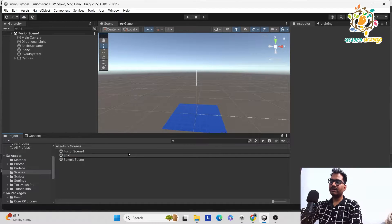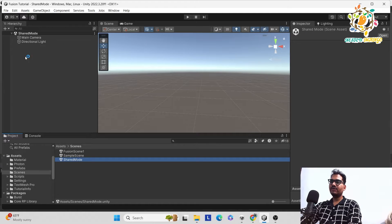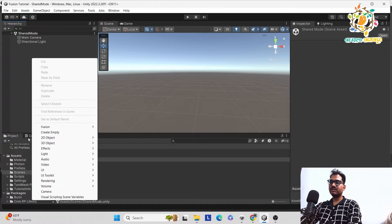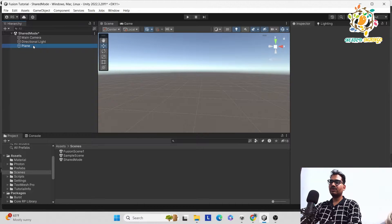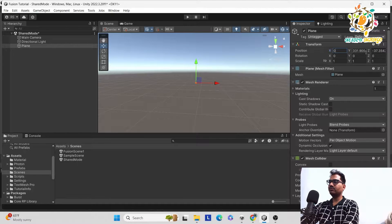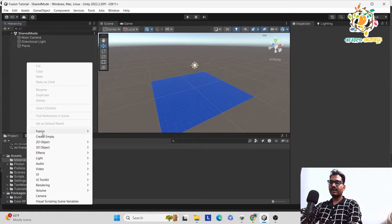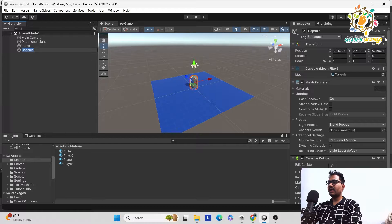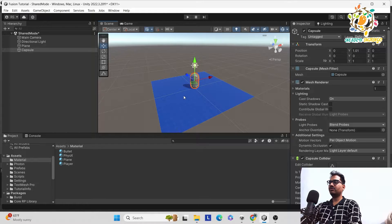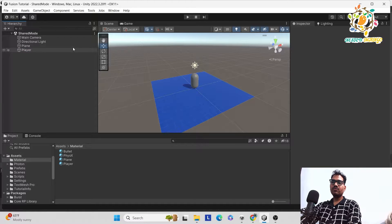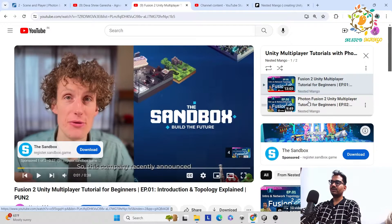Take one scene and give it the name 'Shared Mode'. Go to the shared mode scene. First, add a 3D plane as our ground. Reset it and apply the plane material. Then add a player — take a 3D capsule, reset it, set position to zero, drop it above the plane at Y equals one. This will be our player. Now we have created our simple environment.